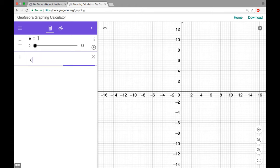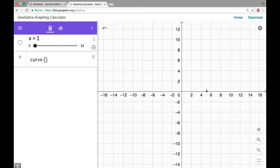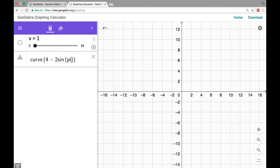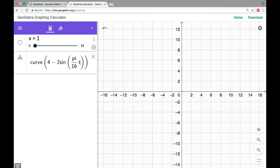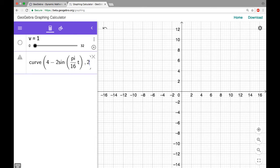So what I first need is a circle. I'm going to center it at four and it's going to have a radius of two, but I want it to start at the top and go counterclockwise. The x-coordinate is going to start in the middle and then decrease, so we use sine: four minus two sine of pi over 16 t. The y-coordinate is going to start at the top, so that's two cosine of pi over 16 t.